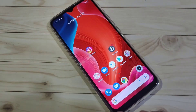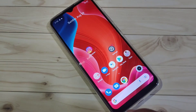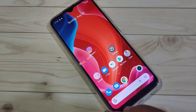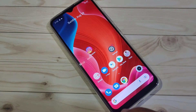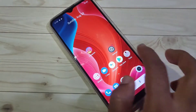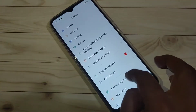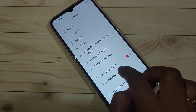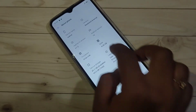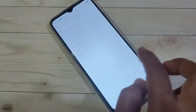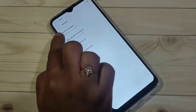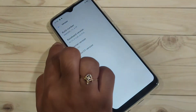So before enabling the USB debugging in this device we need to enable the developer options. For this go to settings and tap on the option about phone at the bottom side. Tap on it, then tap on version and tap 7 times on the build number.